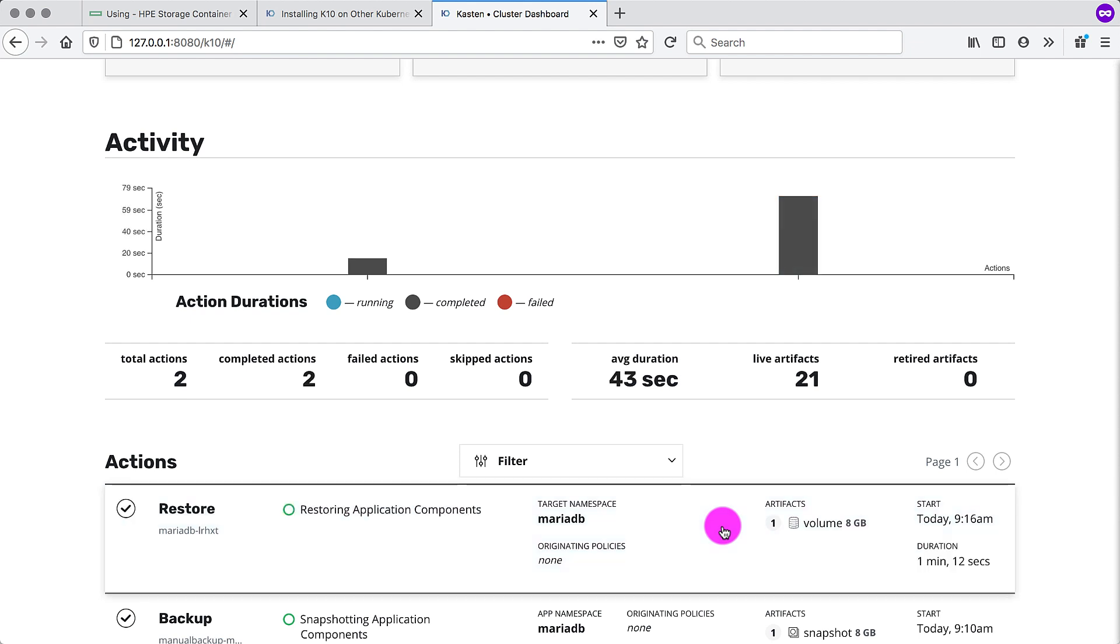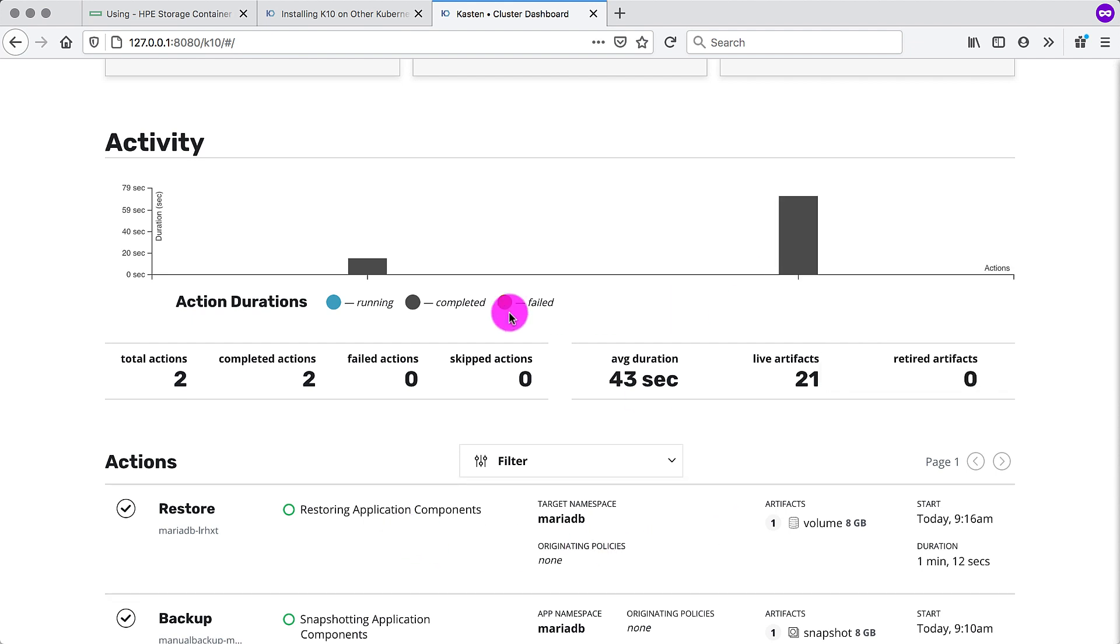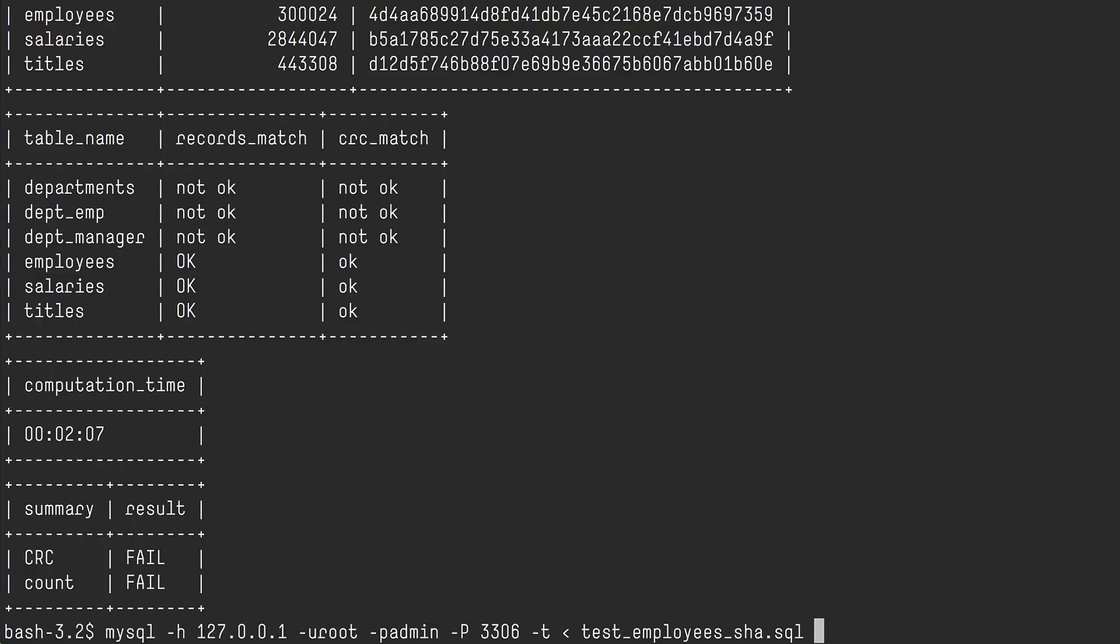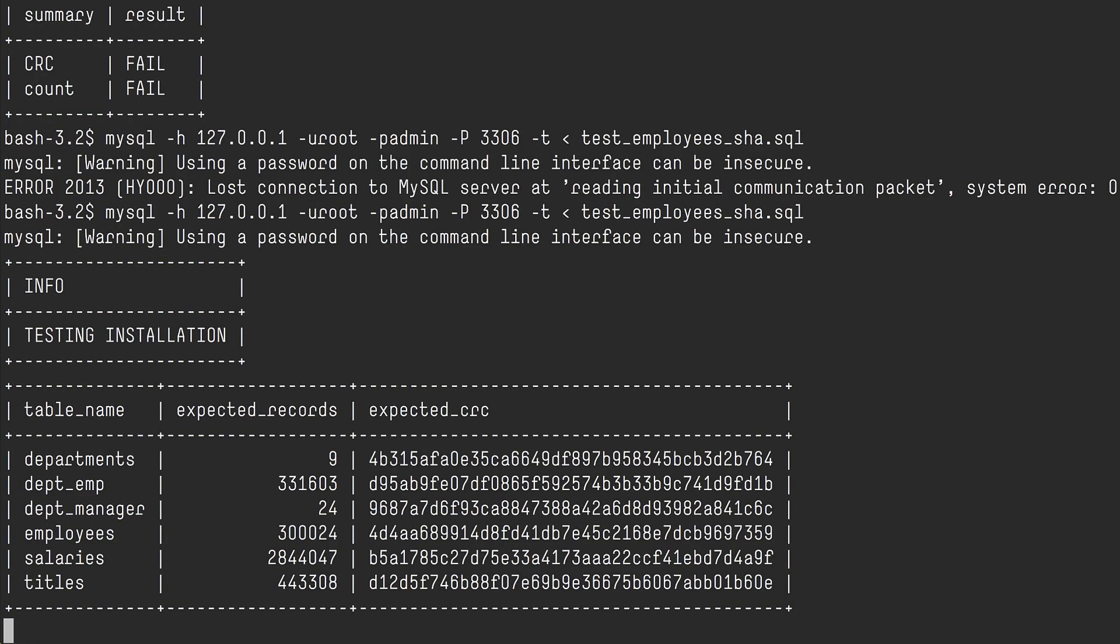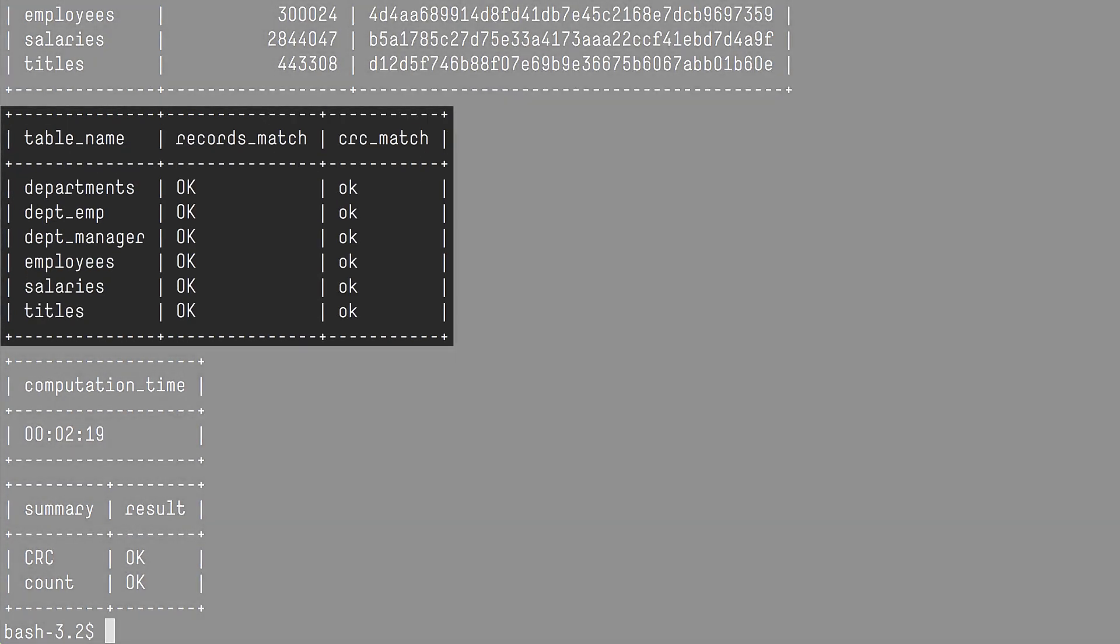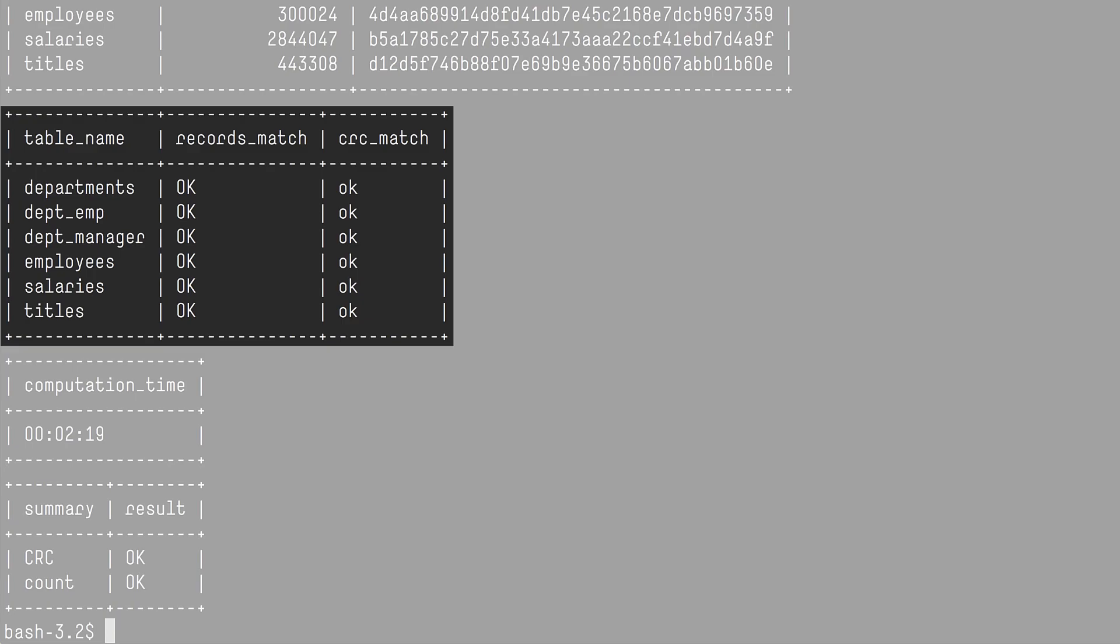So we can see that the job took one minute, 12 seconds there. Everything's restored and up and running. So we should be able to head back and run the test again. We can see that we lost the connection. So I'm just reconnecting in the background, setting up the port forward again and run the test script again. And we can immediately see here that the records match, the CRC match, and we're back to our known good state using just a few clicks.